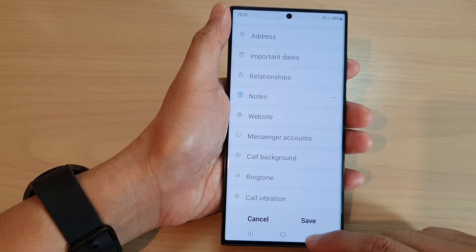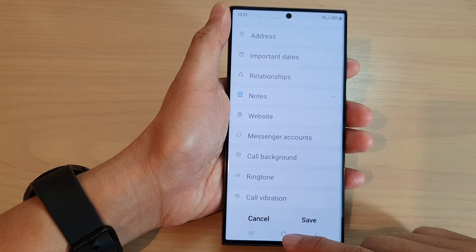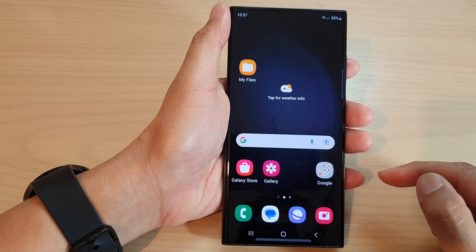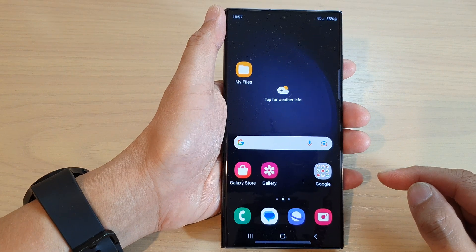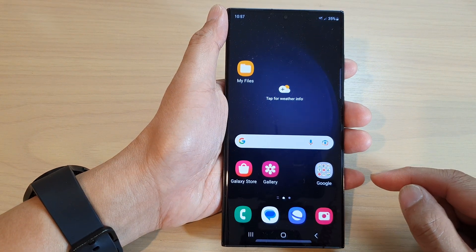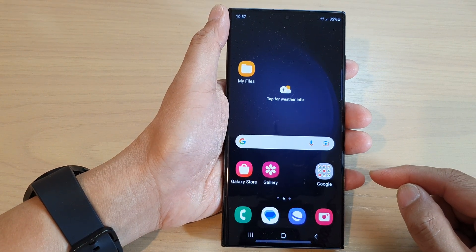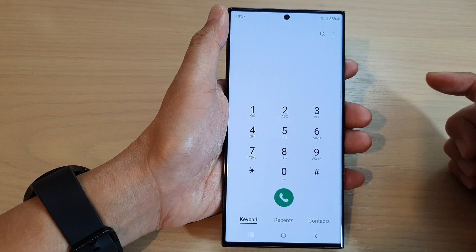First, let's go back to the home screen by tapping on the home button at the bottom of the screen. And from the home screen, open up the phone app.